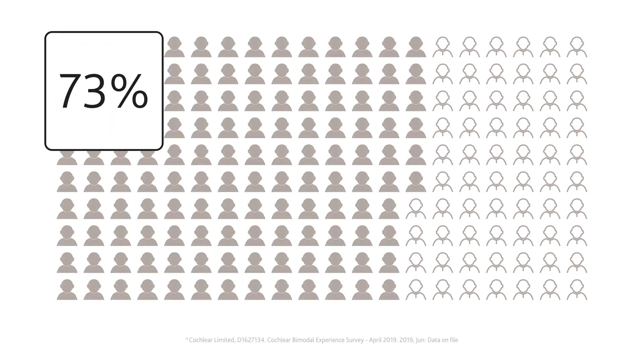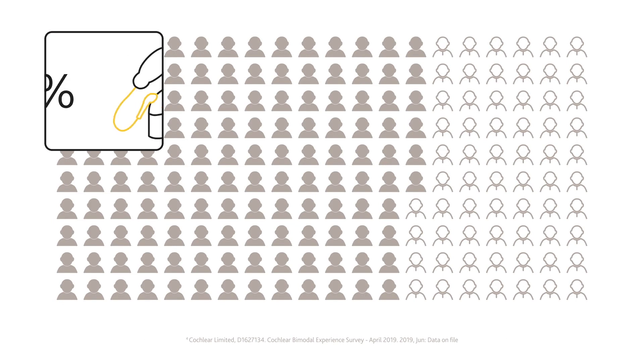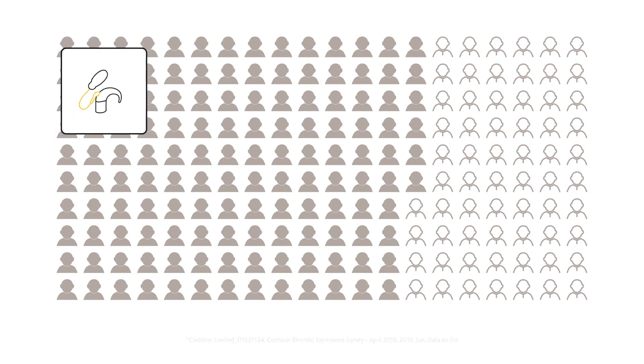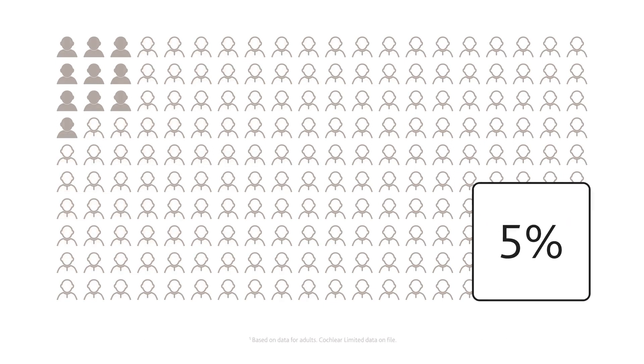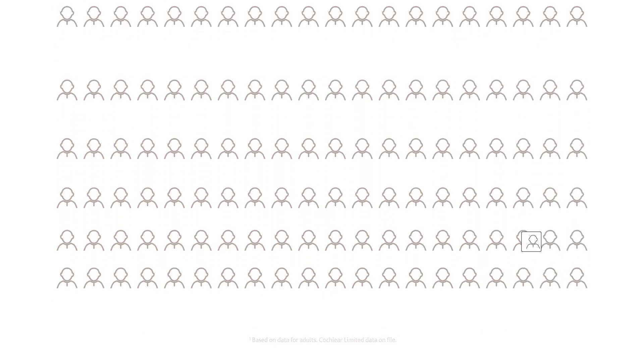Unfortunately, 73% of candidates who say they have moderate to profound hearing loss are unaware of cochlear implants as a potential treatment option. And less than 5% of people who could benefit from a hearing implant have one.